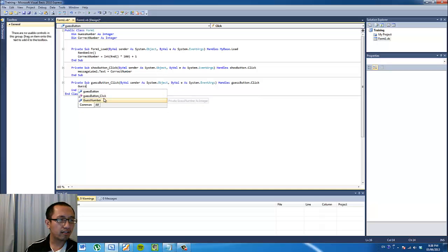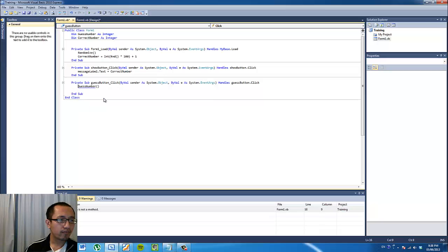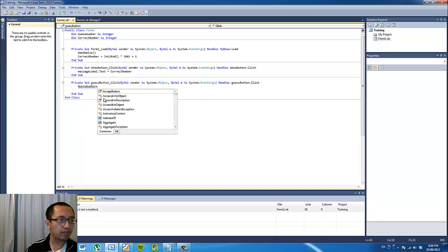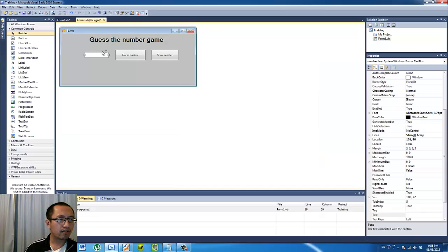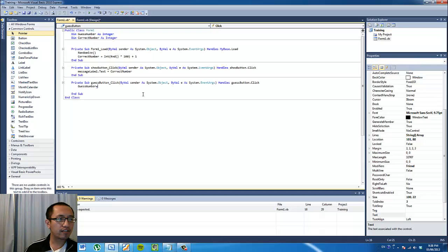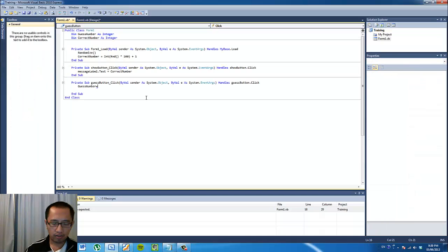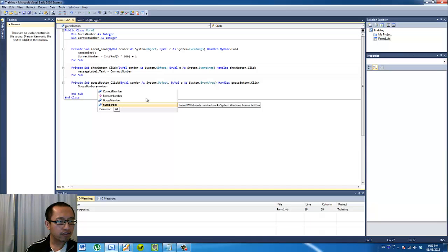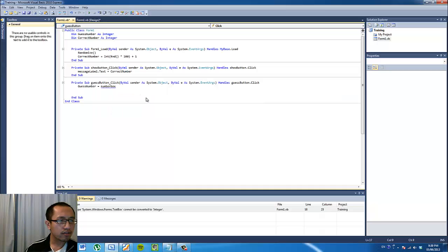So 'guessNumber' equals — what was our text box name again — 'numberBox', so 'numberBox.Text'.